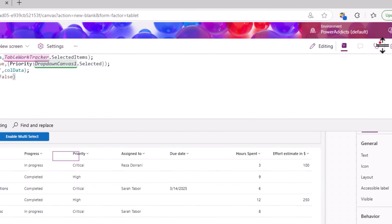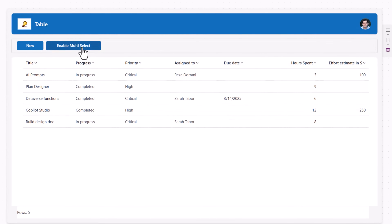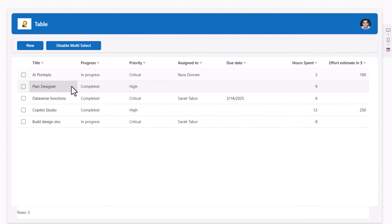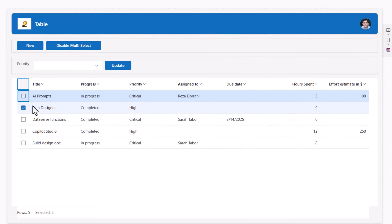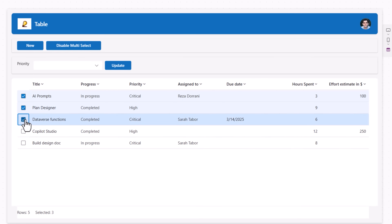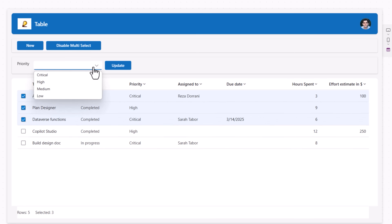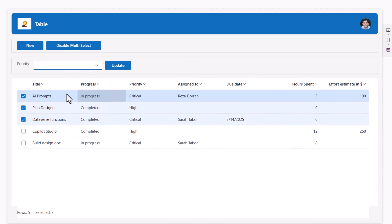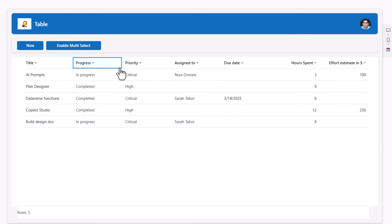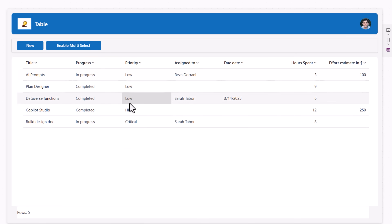Let's try this. Enable multi-select, I'll pick the first three items — notice the moment I pick my second selection this container becomes visible. Let's change the priority of all three items to Low and click Update. In one go, all three are updated.